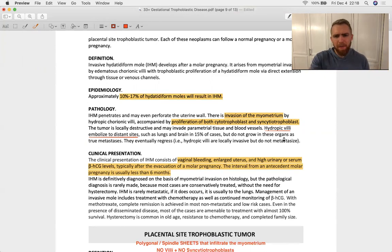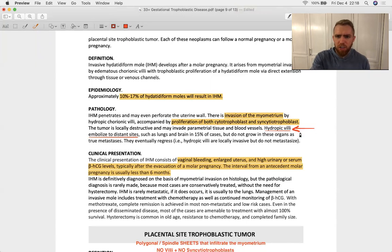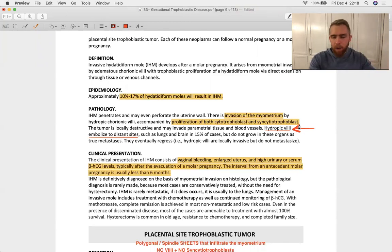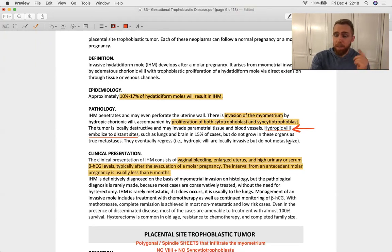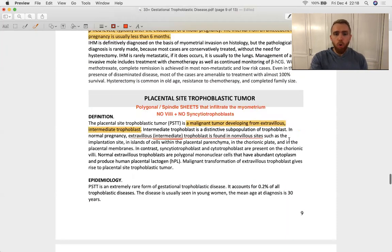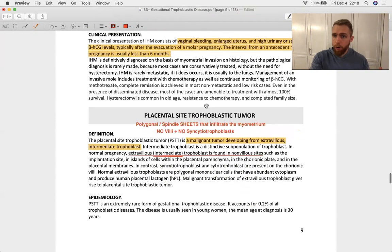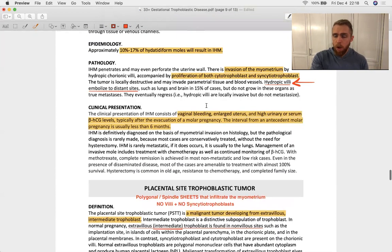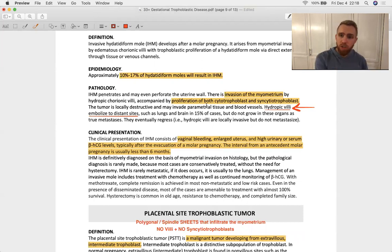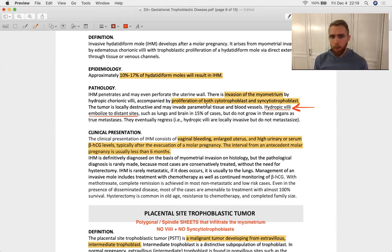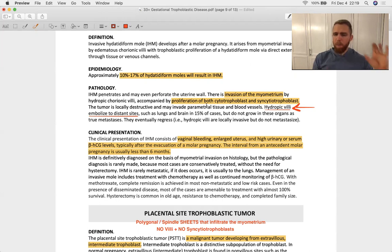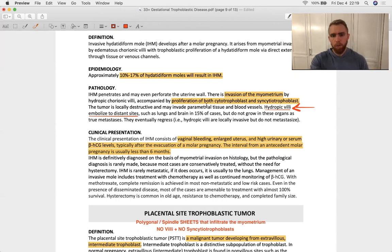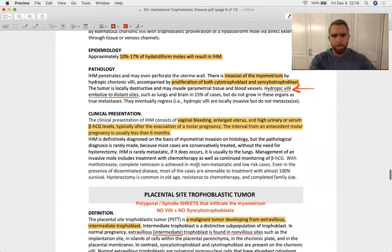And big thing to point out out of this entire section is that the villi from this invasive mole can metastasize elsewhere in the body, and so that's a big deal. Why? Because when a placental site trophoblastic tumor or a choriocarcinoma metastasizes, you don't see villi. So, if you see something that you think is a choriocarcinoma and a distant metastasis, but it's got some normal villi, then it's probably just an invasive mole. That's going to come up again later.